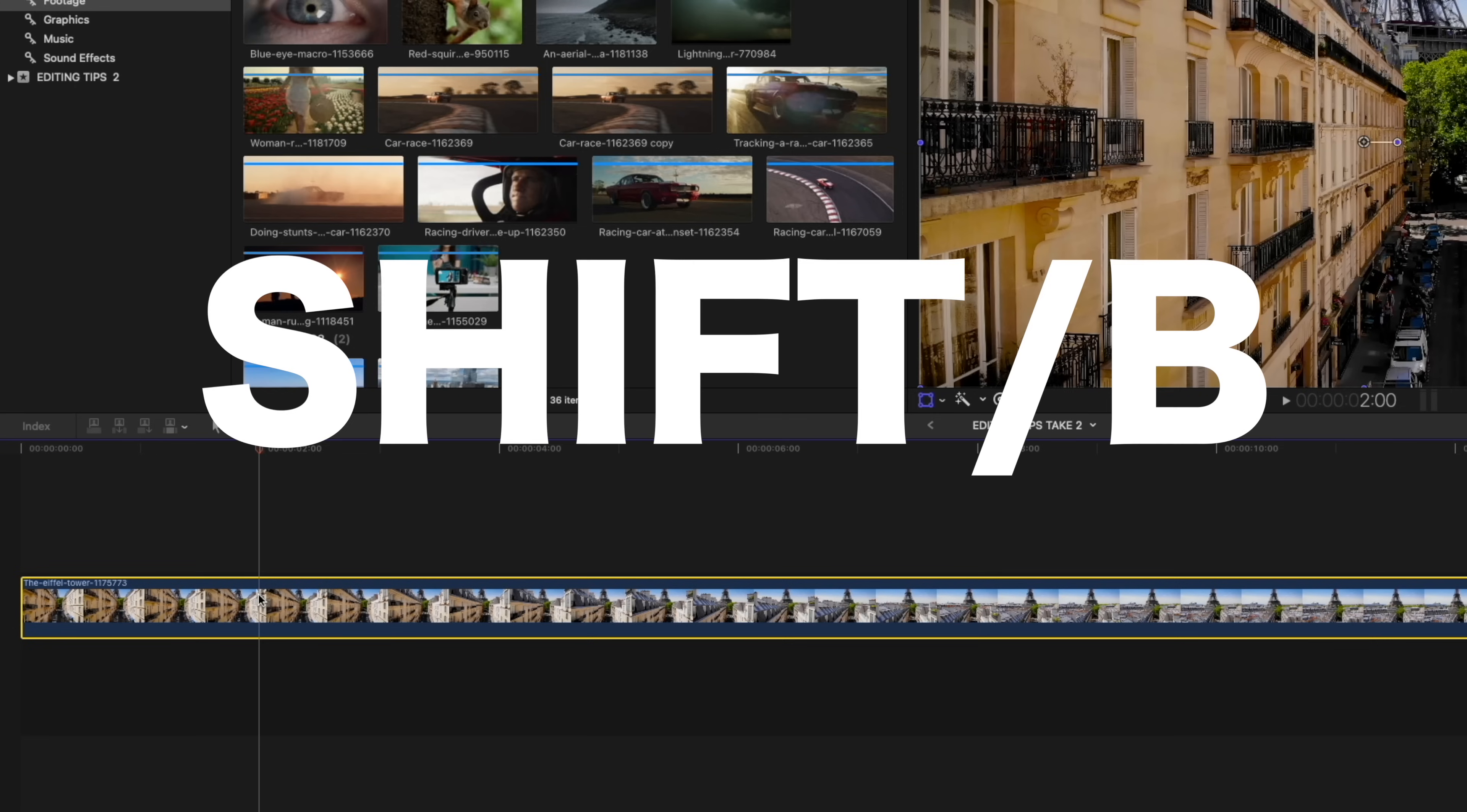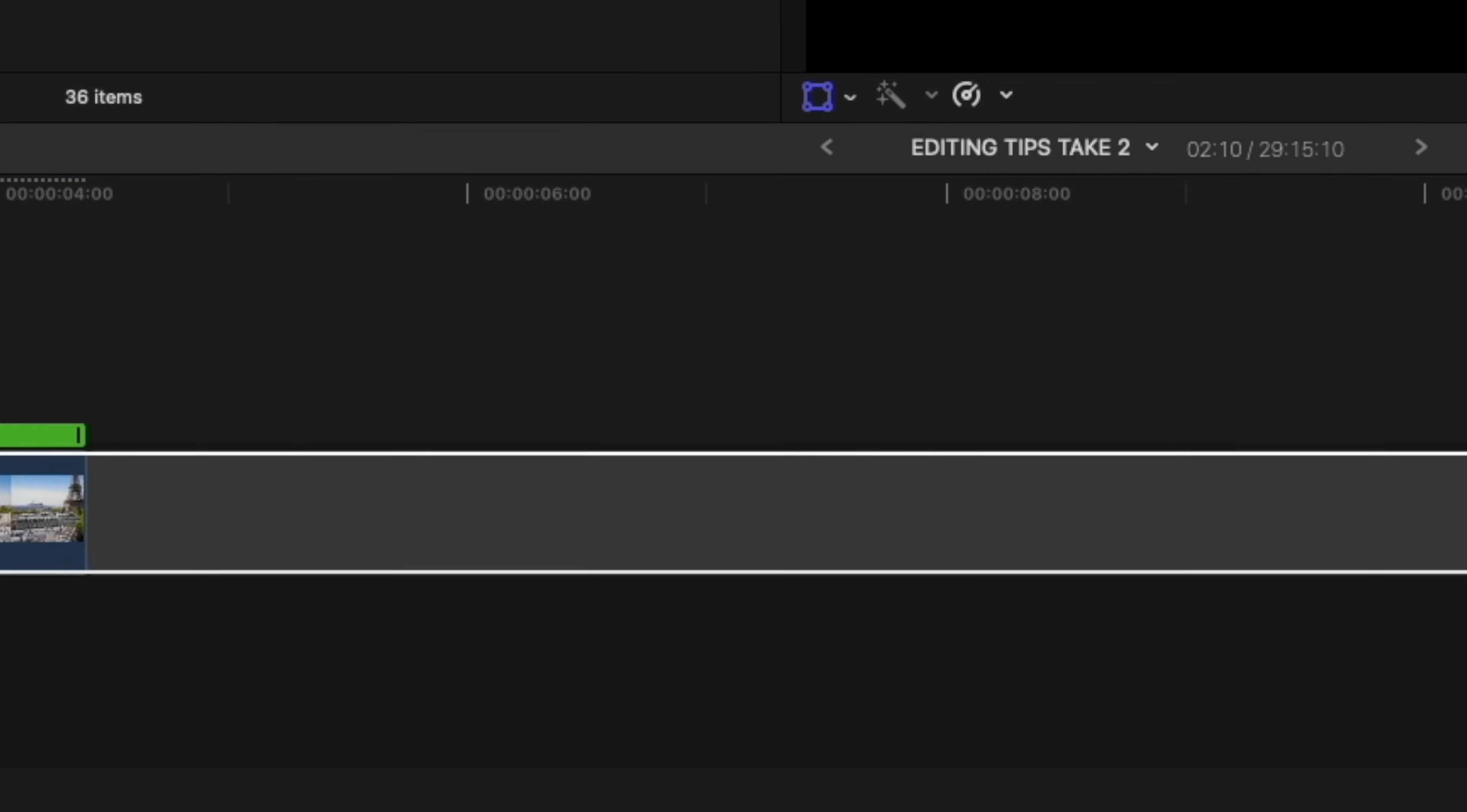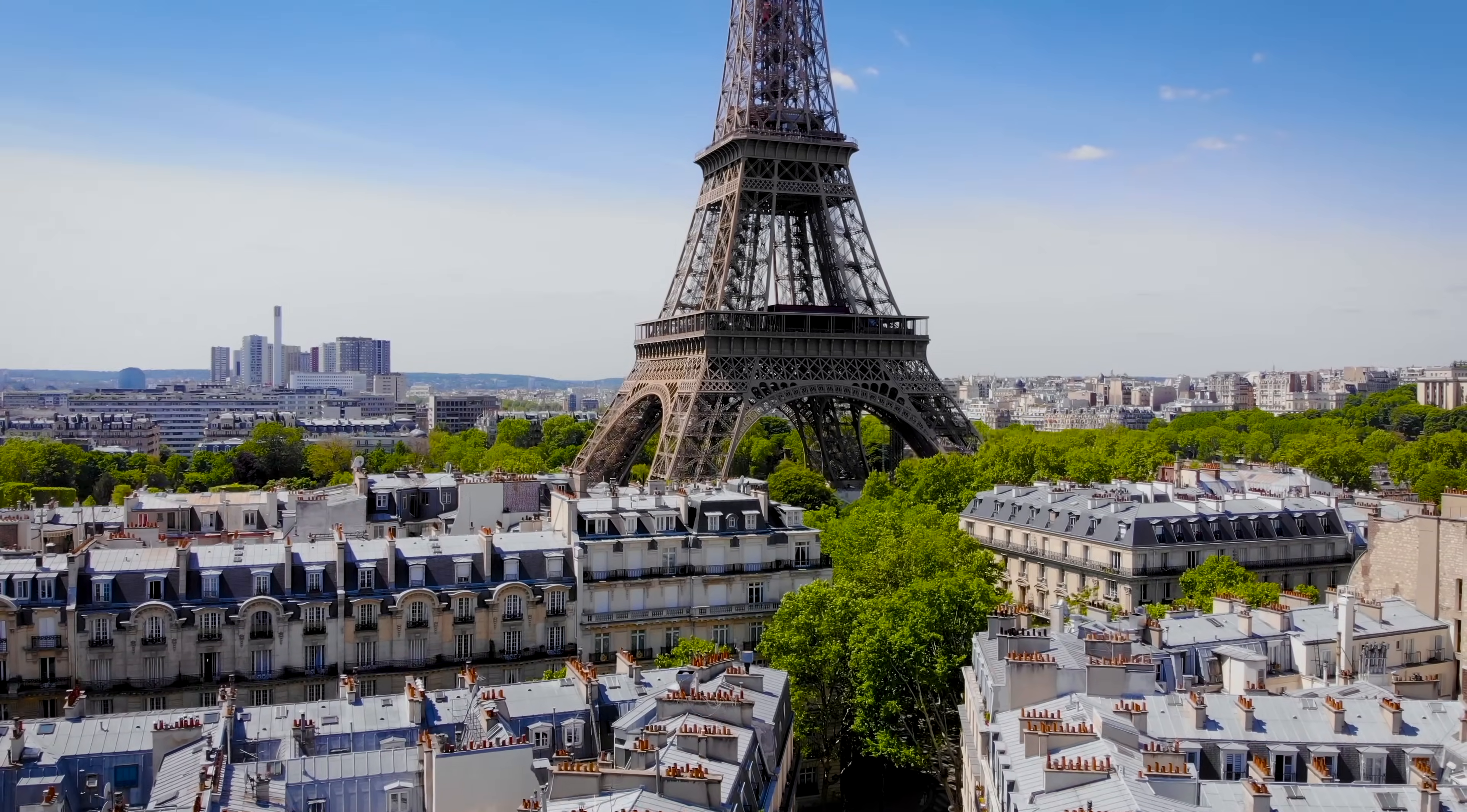I'm going to select Shift B and then going to skim forward to where I want my speed ramp to stop and press Shift B again. And I can now speed this part of the clip up. So rather than it being 100% speed, I'm going to go to custom and I'm going to type in 3000%. Let's take a look. Much better. We now get to our focal point much quicker. Now we could, of course, just cut to our focal point, but that wouldn't be as creative. It wouldn't be as interesting.